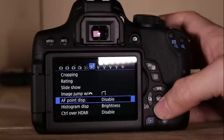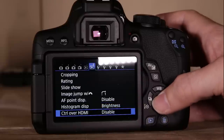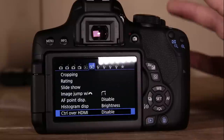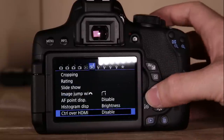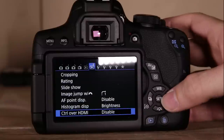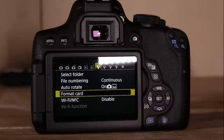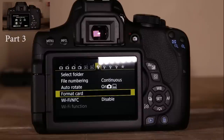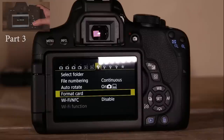AF point display is disabled. Histogram display is set to brightness. Control over HDMI is disabled — though you can get clean HDMI output with the T6i, which is nice. That finishes video part two. Part three will cover all the wrench menus and the star/custom functions menu, and part four will cover video settings. Leave a comment below with any questions, and if you're interested in purchasing this camera there's a link in the description.